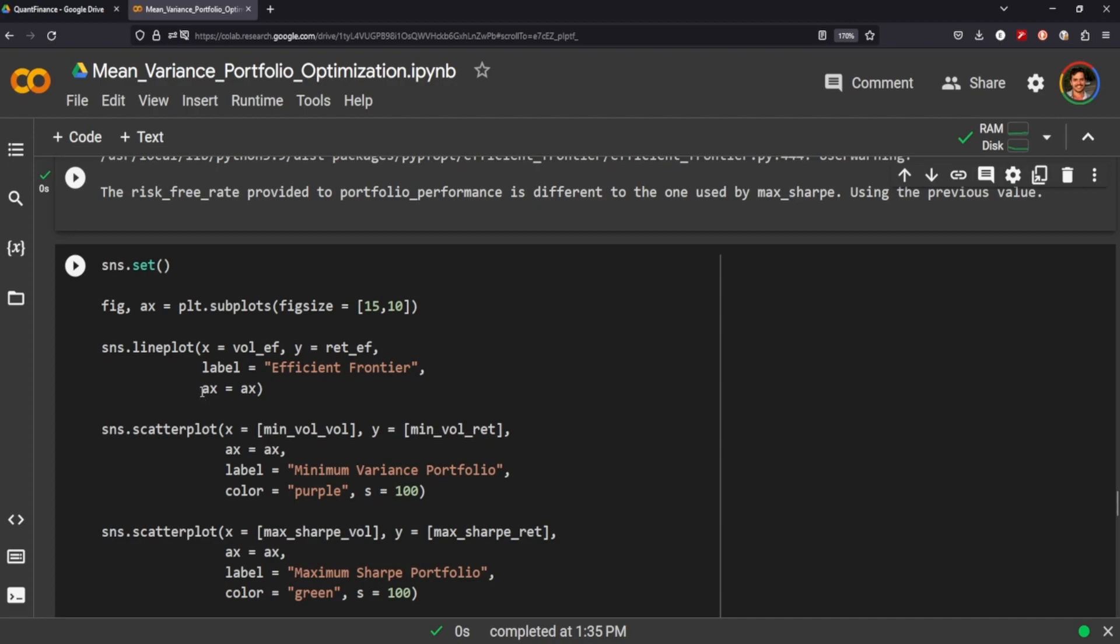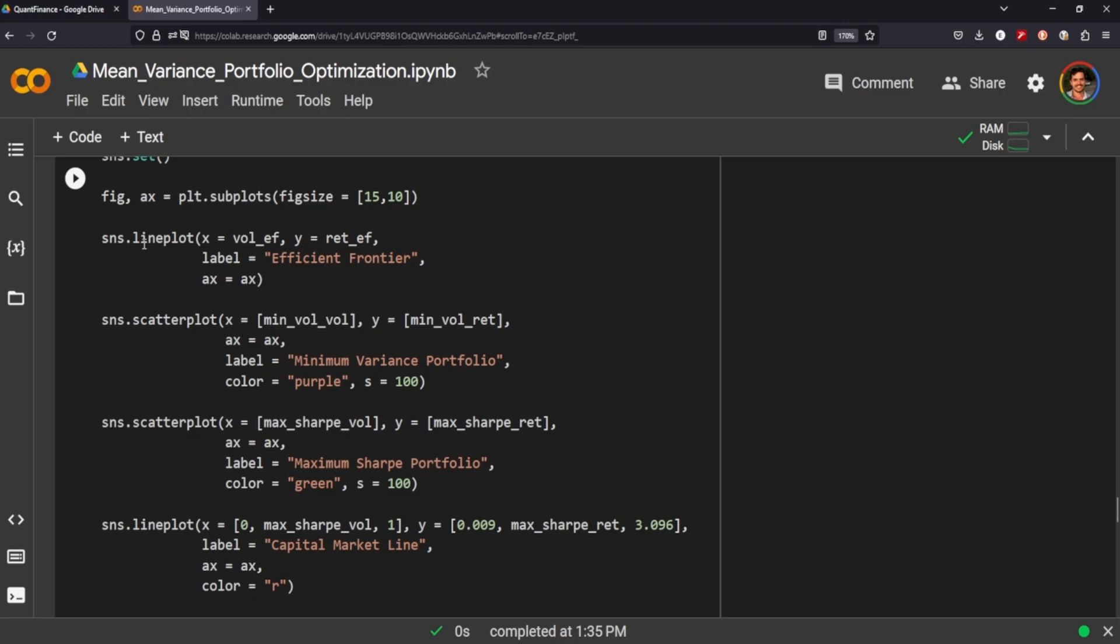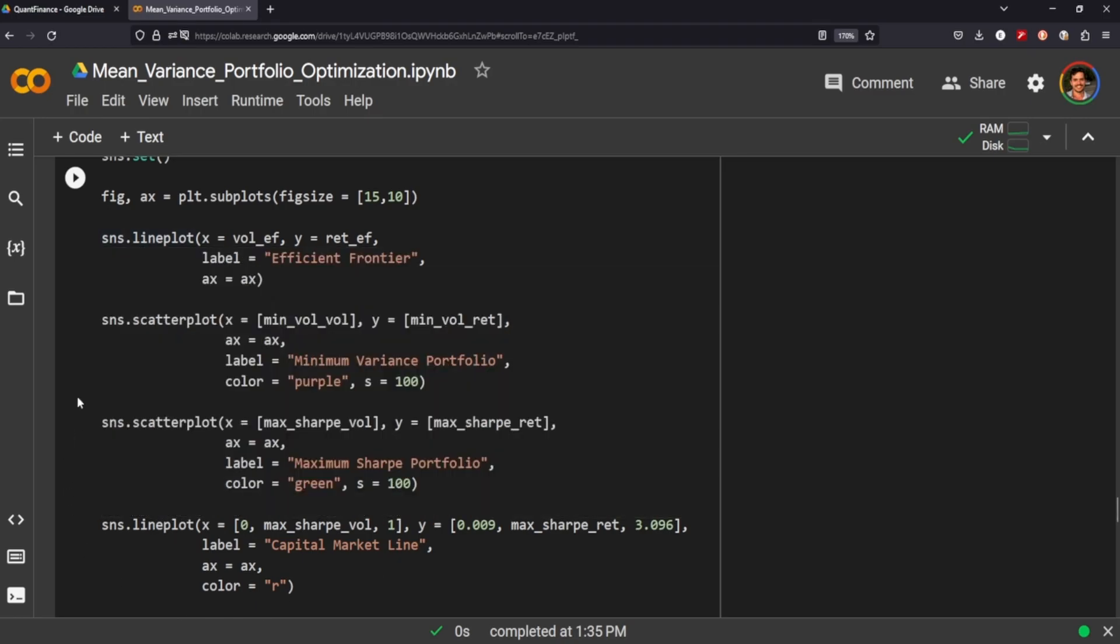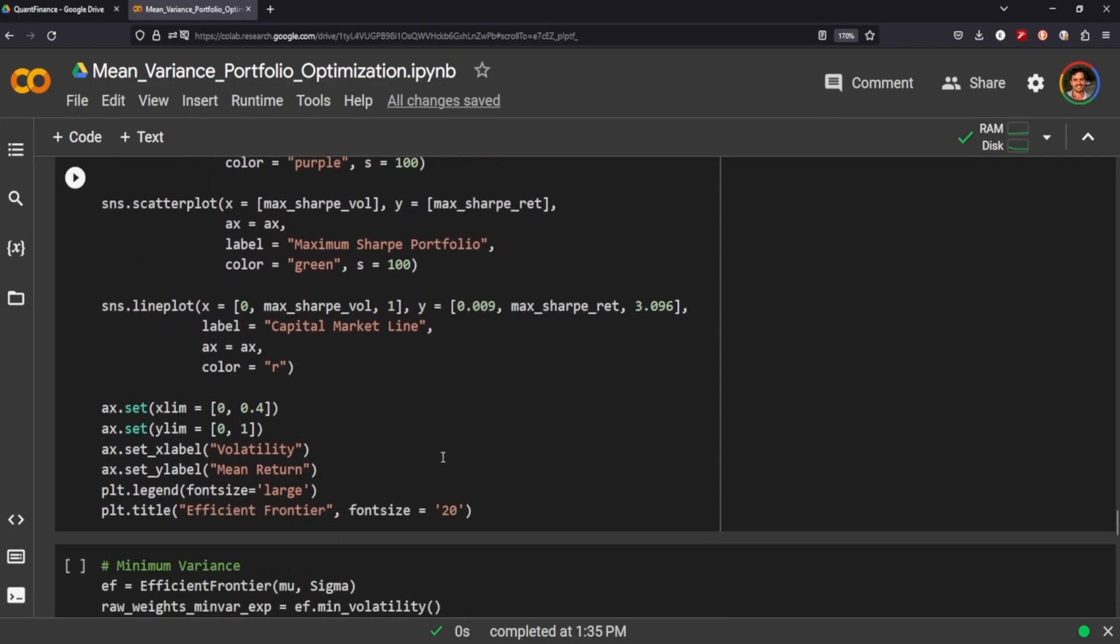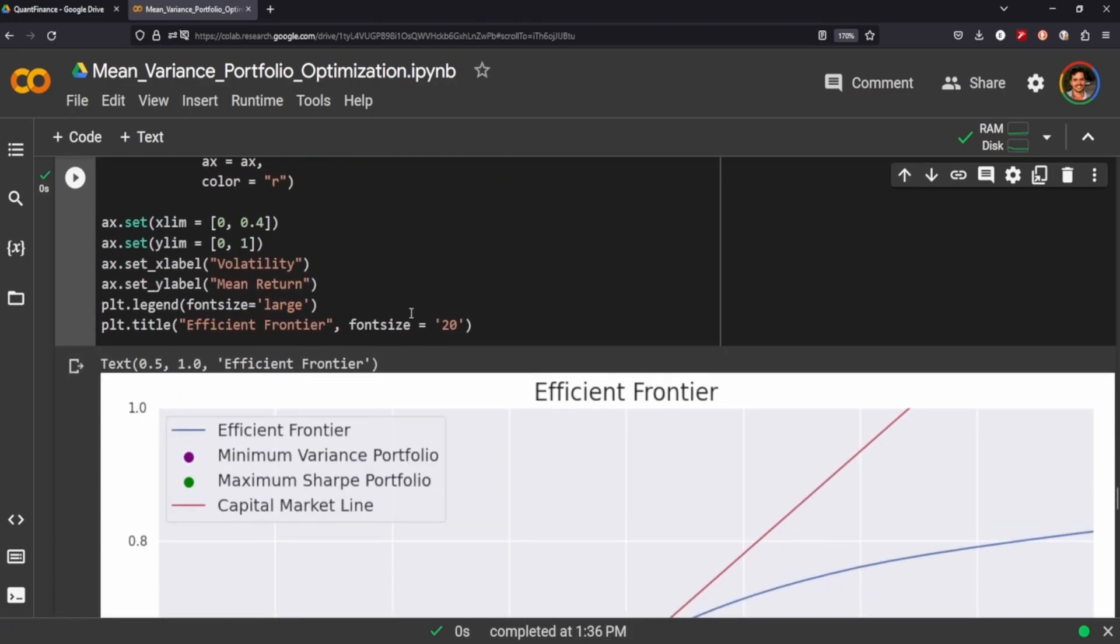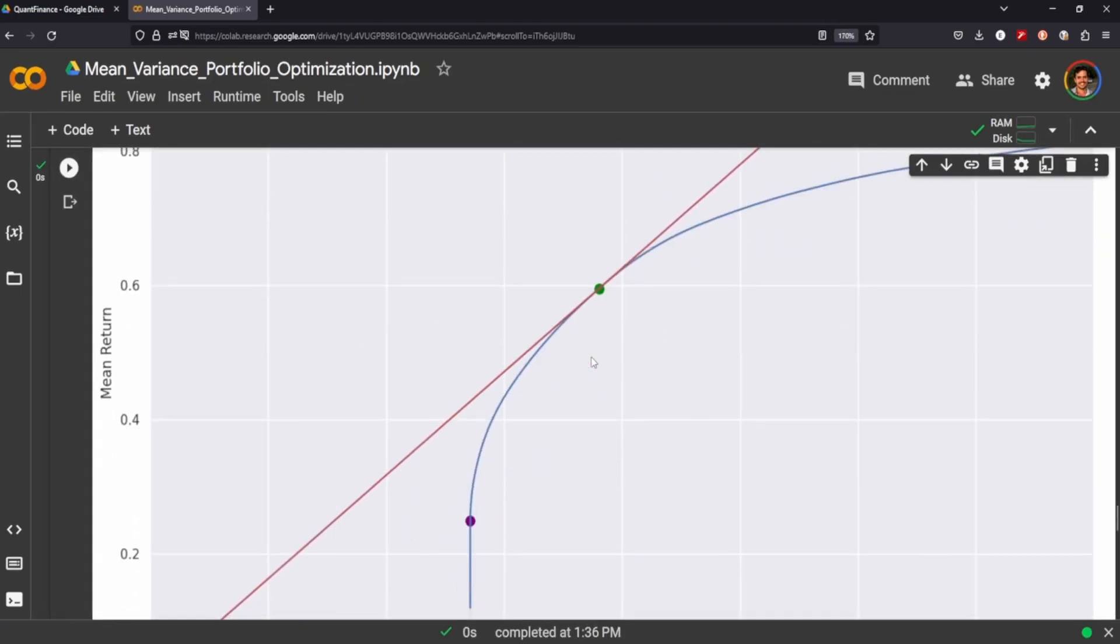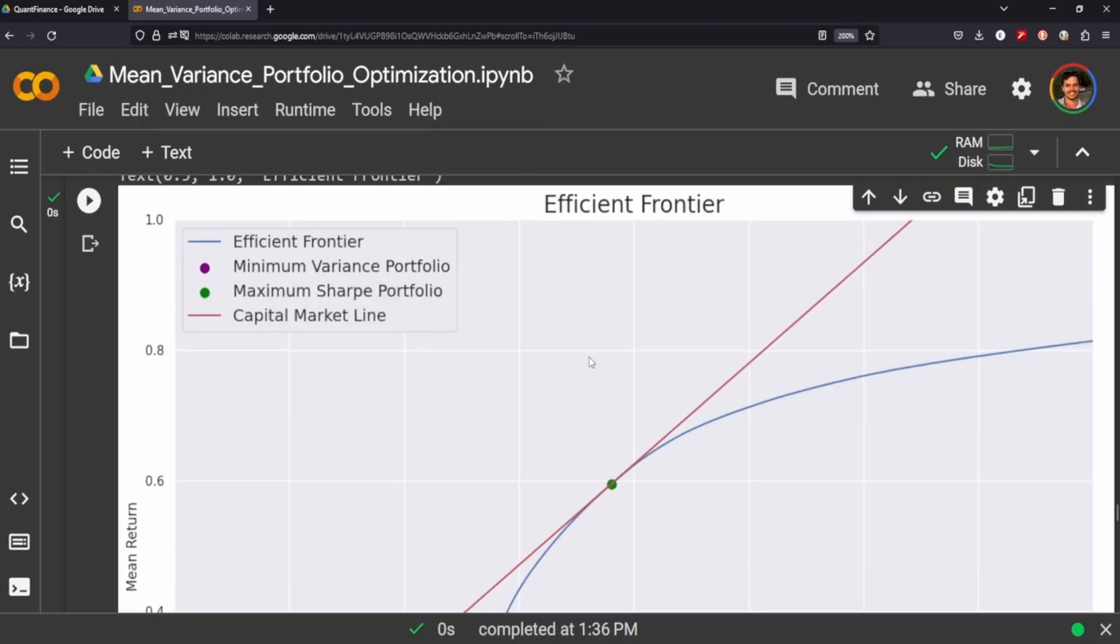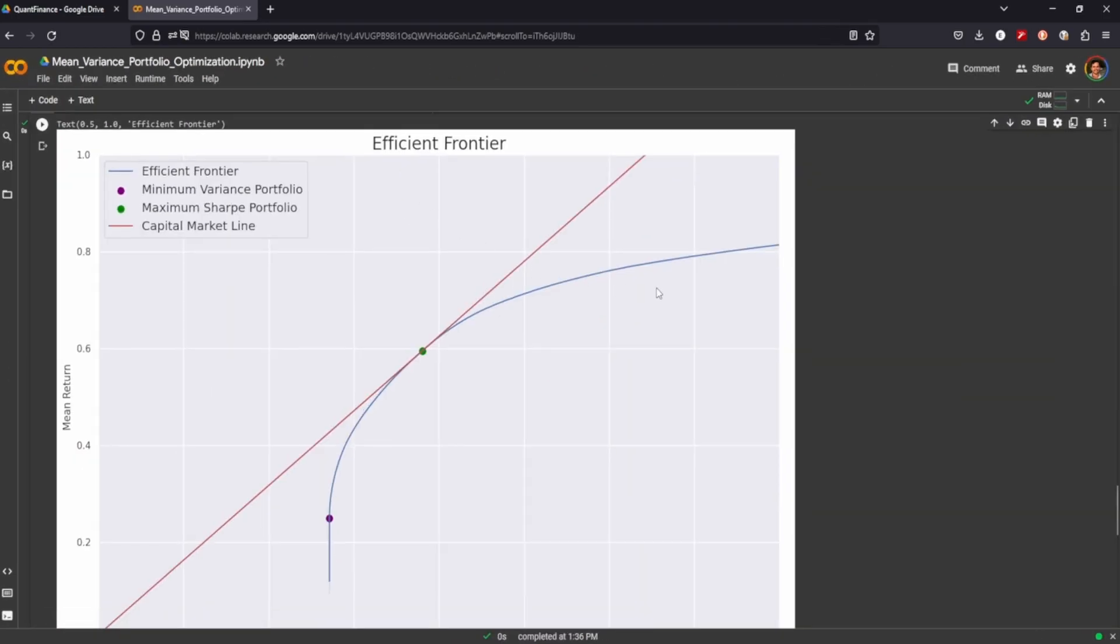Alright, so then now we can visualize that graph. We're going to create three different elements, four different elements to this graph. We want to calculate a line to signal our efficient frontier, and we've calculated that above. The scatter plot is going to represent our portfolio with the minimum variance. And then we're going to have another plot data point that signifies our maximum Sharpe portfolio. And then we also want the market capital line.